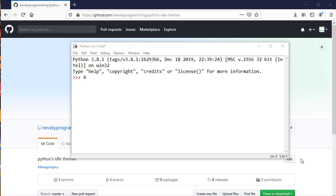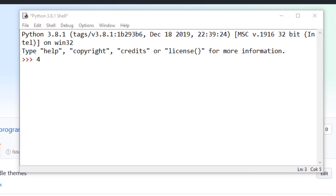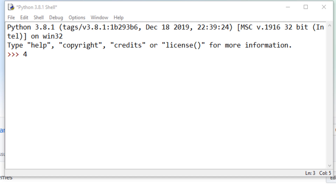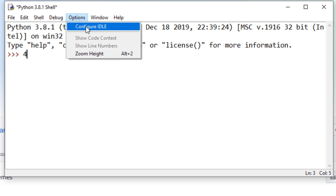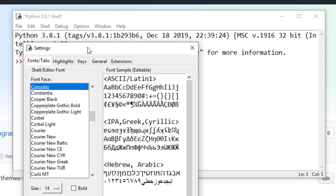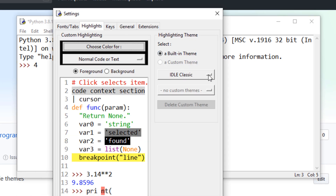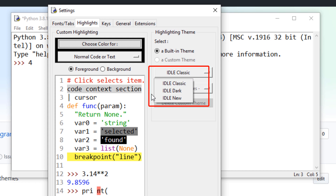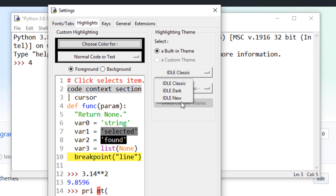Hi everyone. In this tutorial I'm going to show you how you can add new themes in Python's IDLE. If you go to Options and Configure IDLE, you can see that Python IDLE has just 3 themes. I'm going to show you how you can add more than 25 new themes to your Python's IDLE.